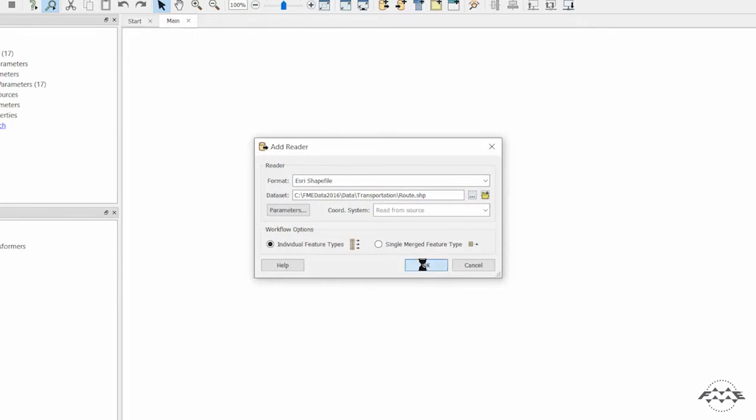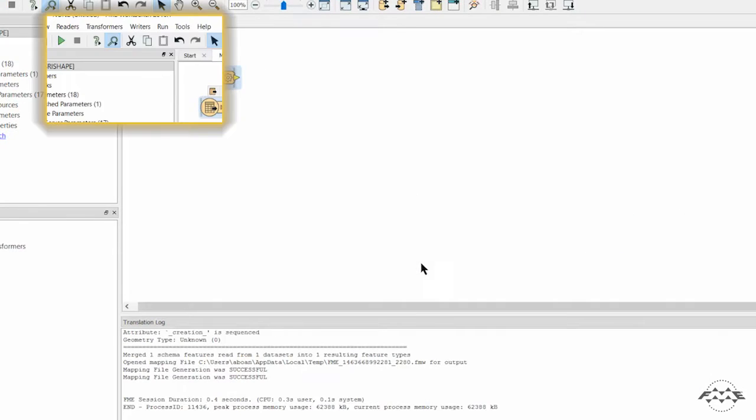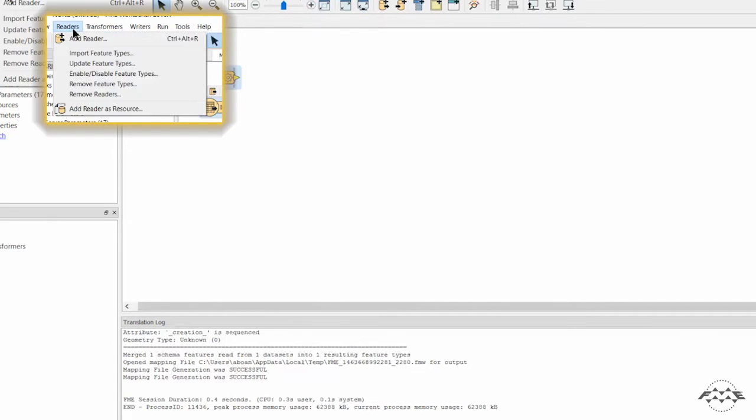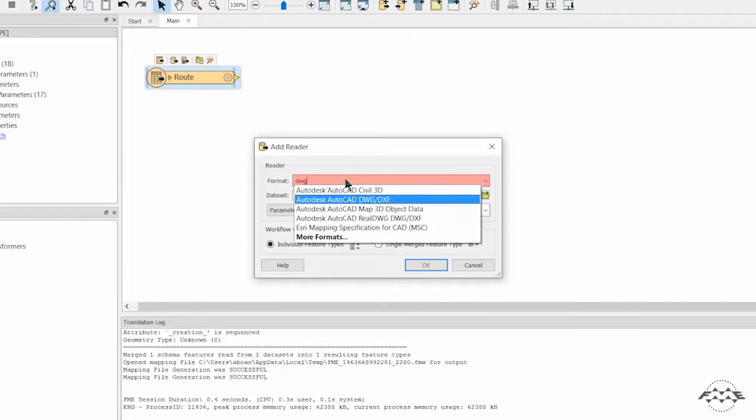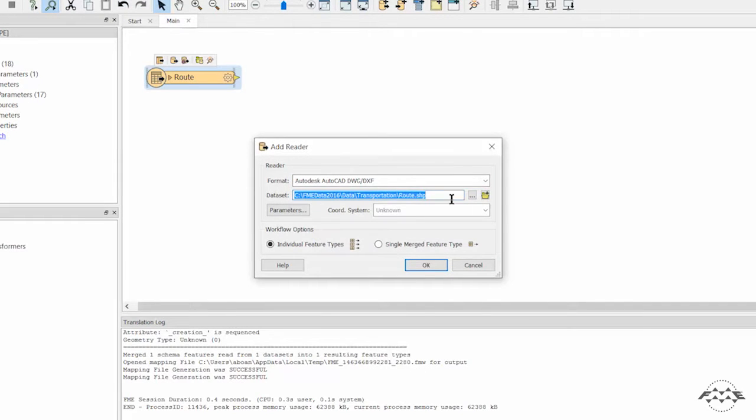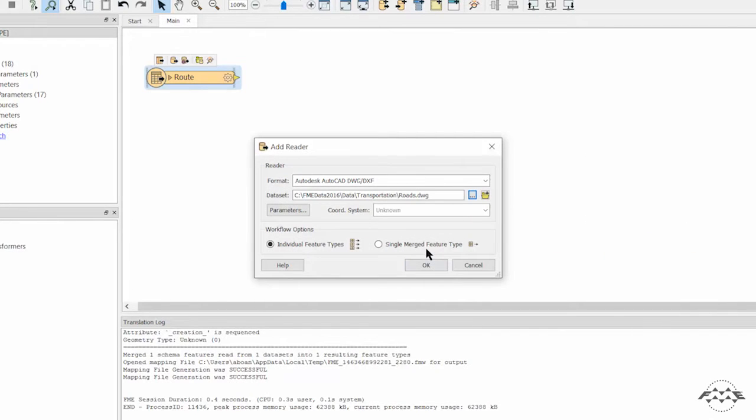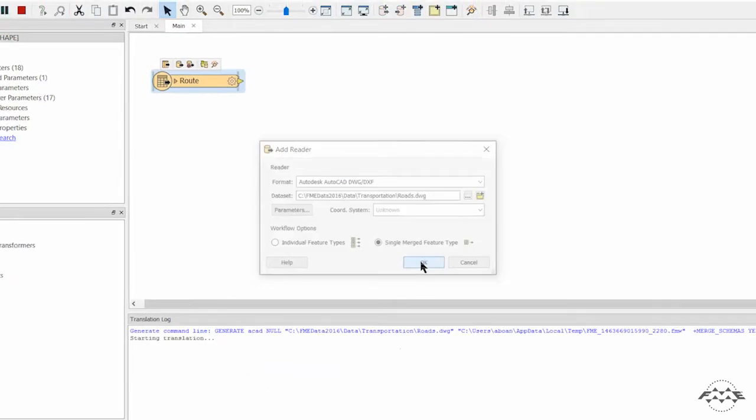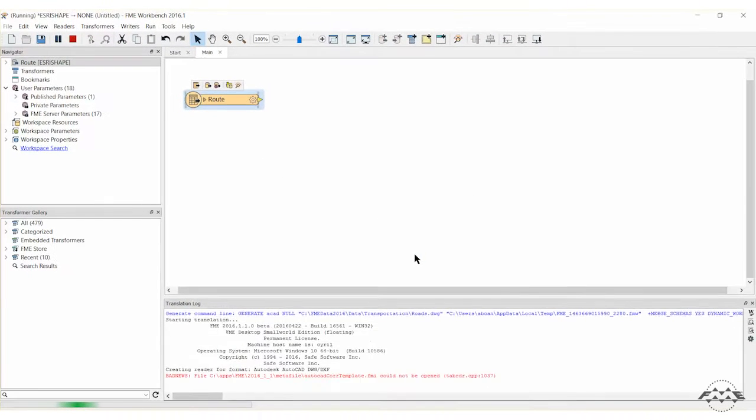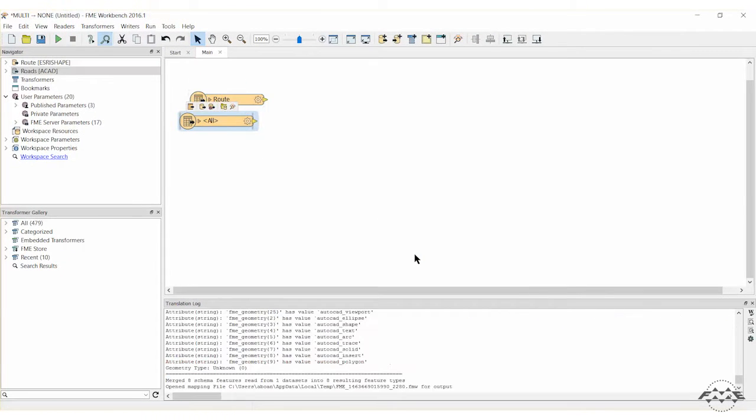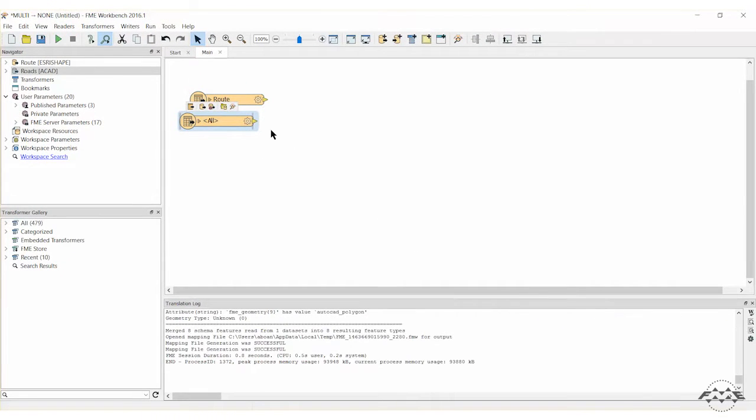Add a second reader for the AutoCAD DWG dataset containing a road network. In the add reader dialog, click the option for single merged feature type. This will add all the AutoCAD data as a single layer.